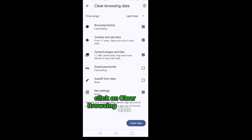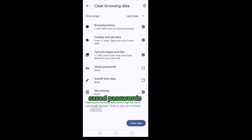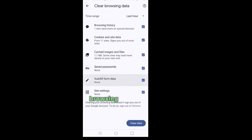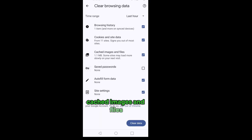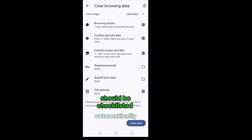Click on clear browsing data and checklist save passwords and autofill form data. Browsing history, cookies and site data, cached images and files should be checklisted automatically.